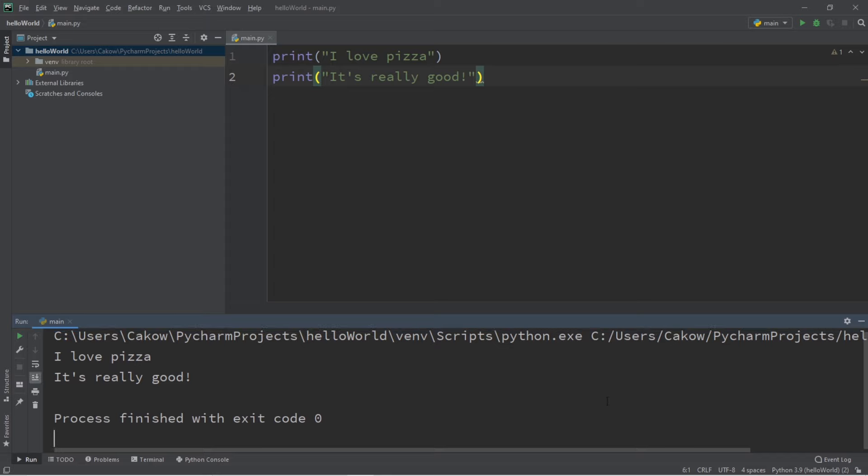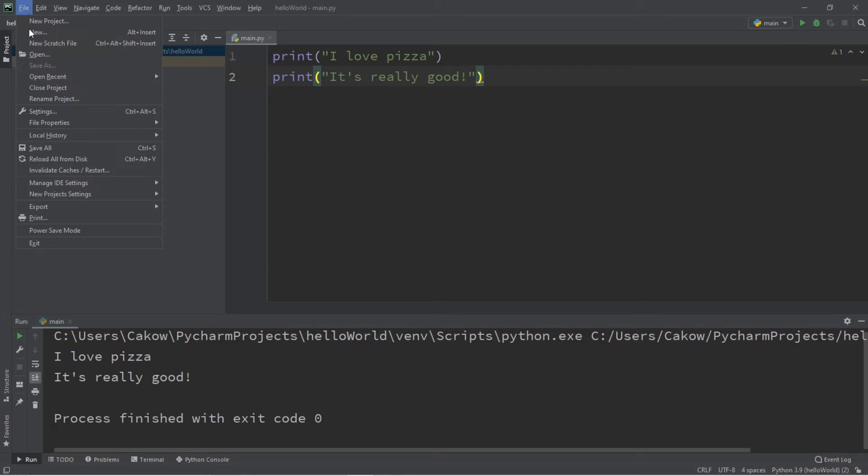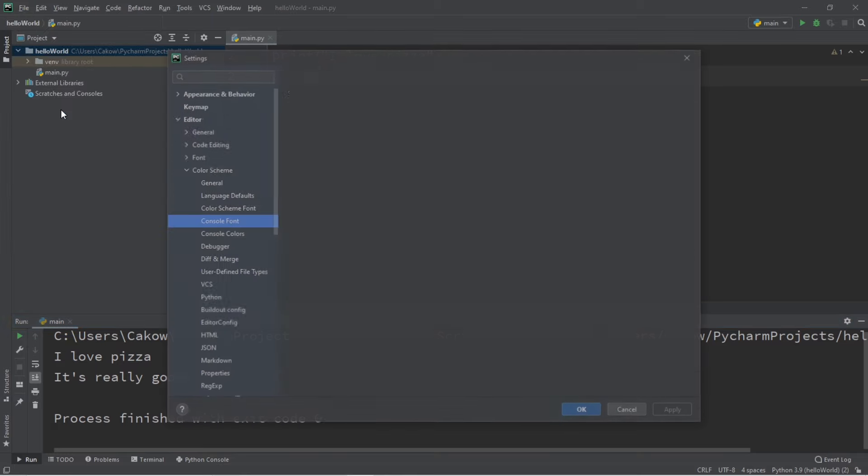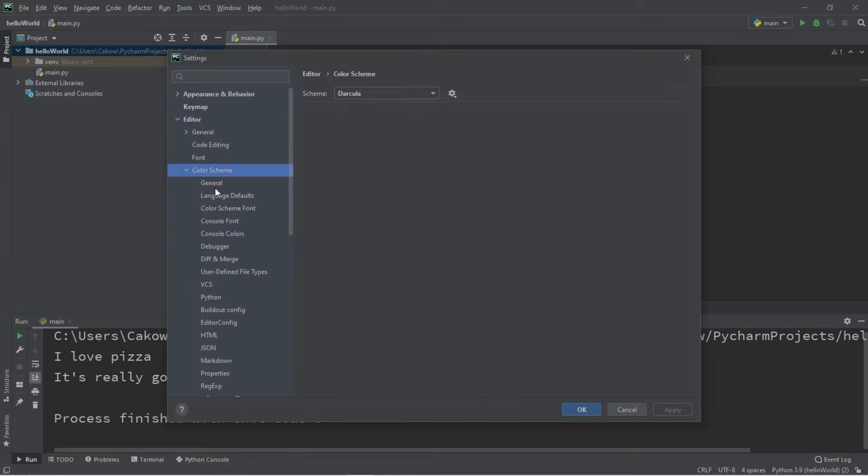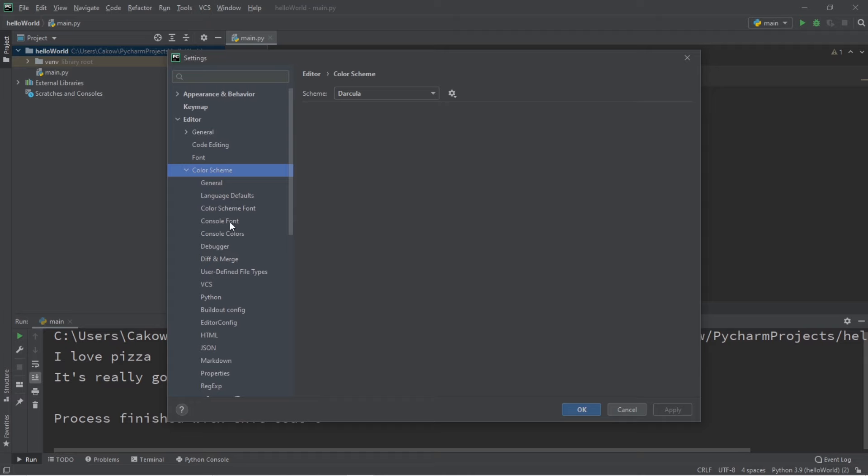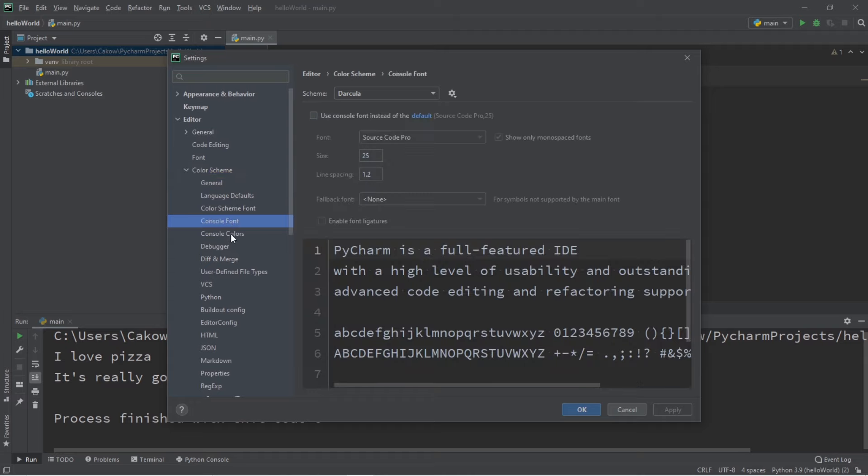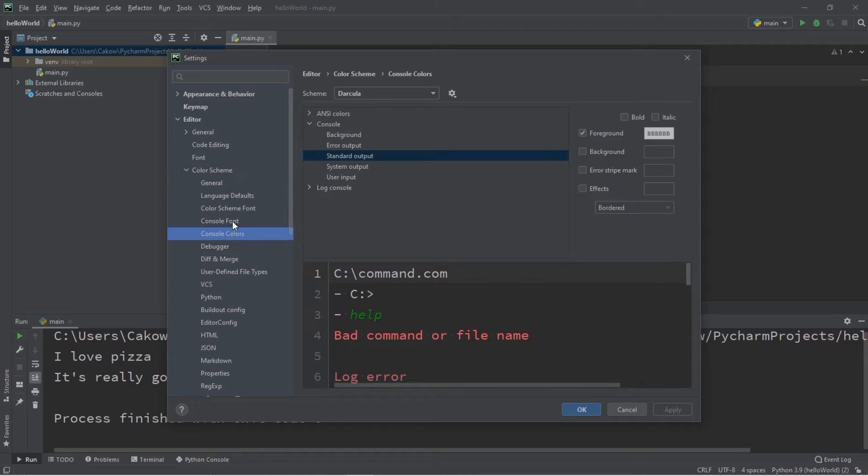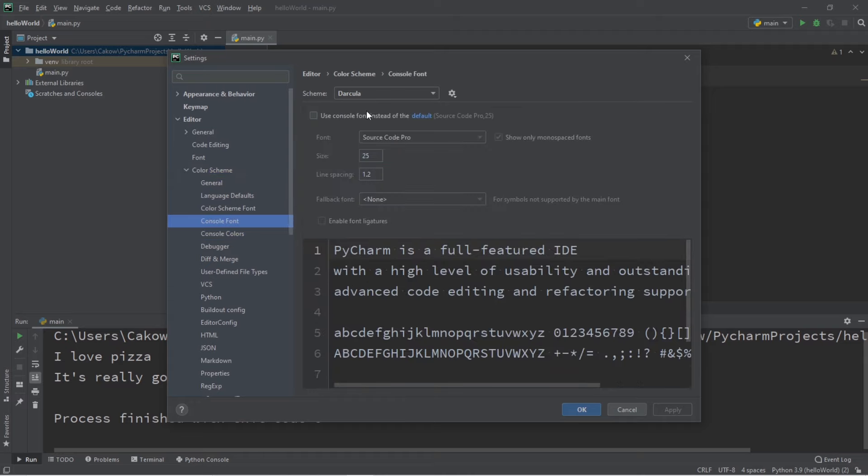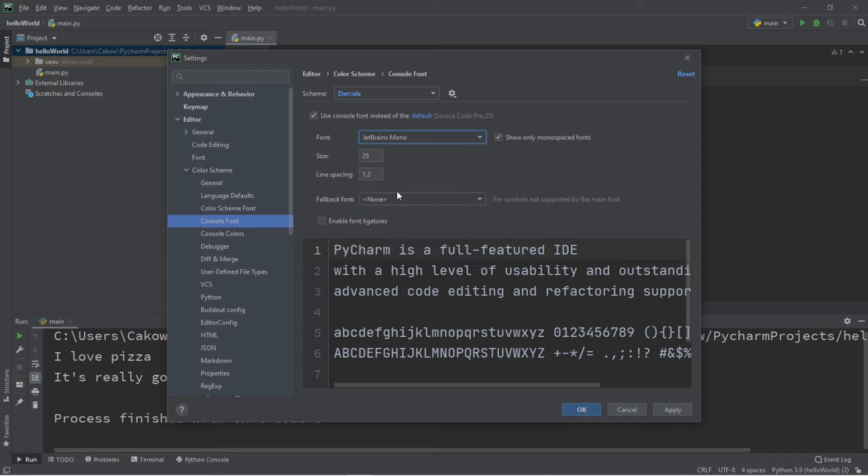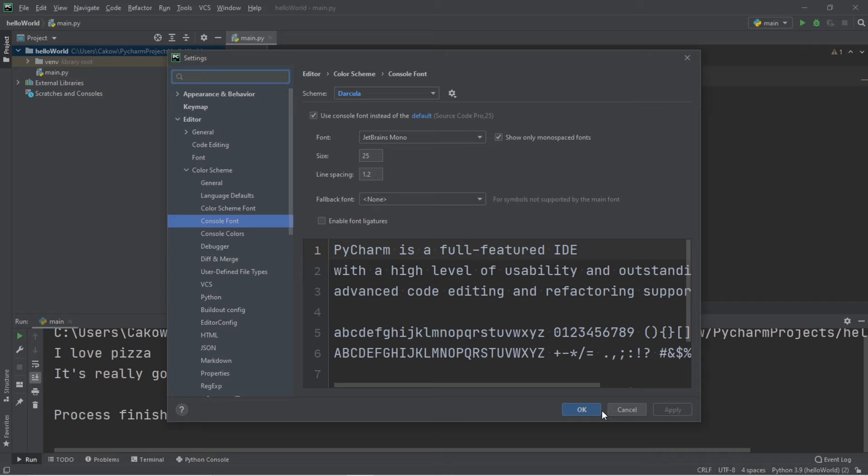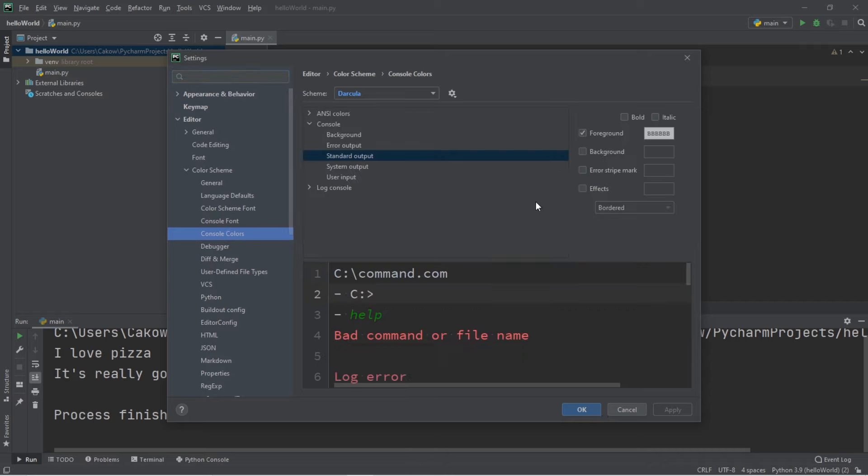By the way, you can change the font as well as the font color of your terminal window by going to file, settings, then go to editor, color scheme, console font, and console colors. Let's change the font. Let's say I would like whatever this font is. Then click apply.